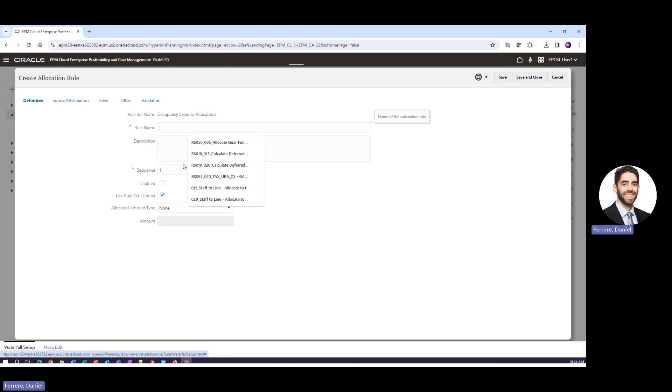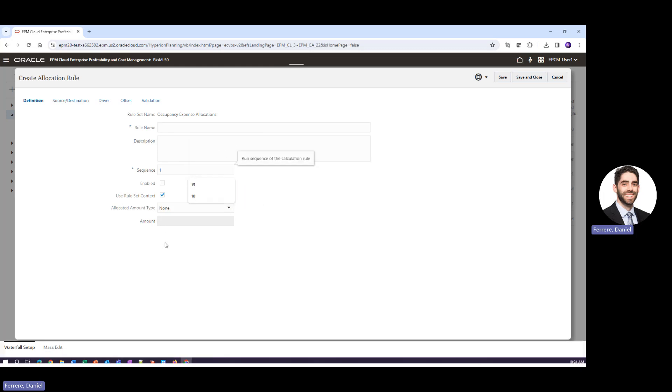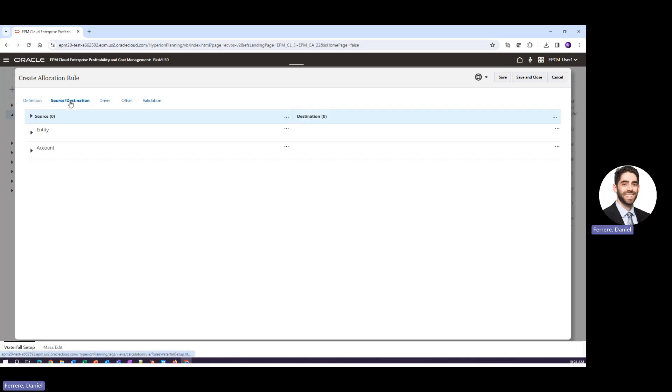So once again we would define a rule name, define the sequence, eventually we would enable this or turn it on, and then we would go ahead and define once again our source, our destination, our driver, and if we wanted to, an alternate offset.